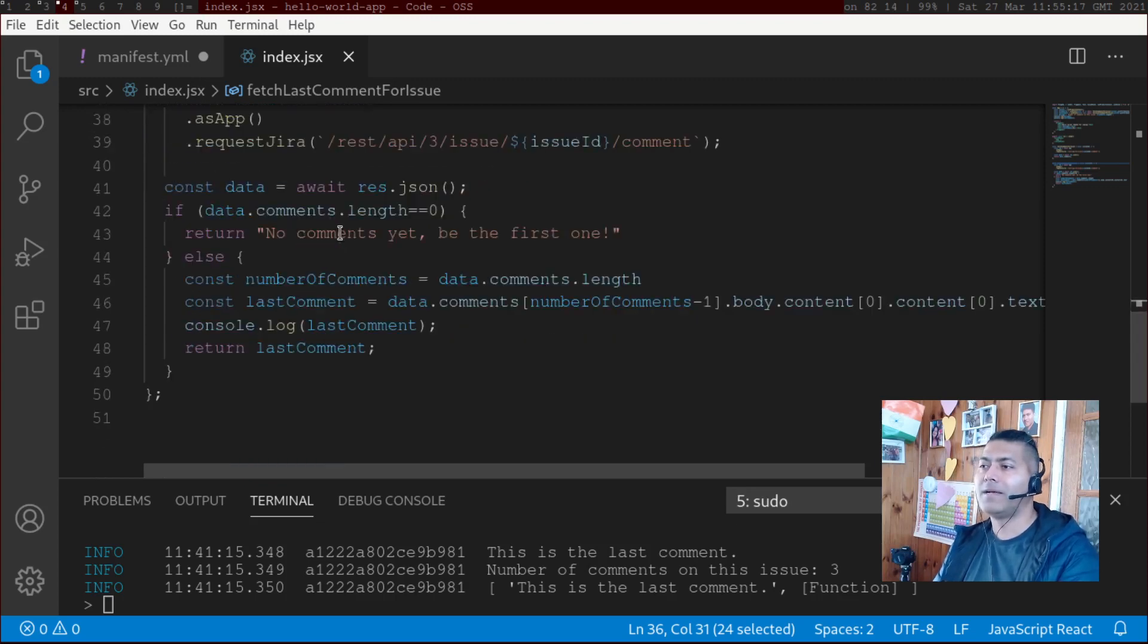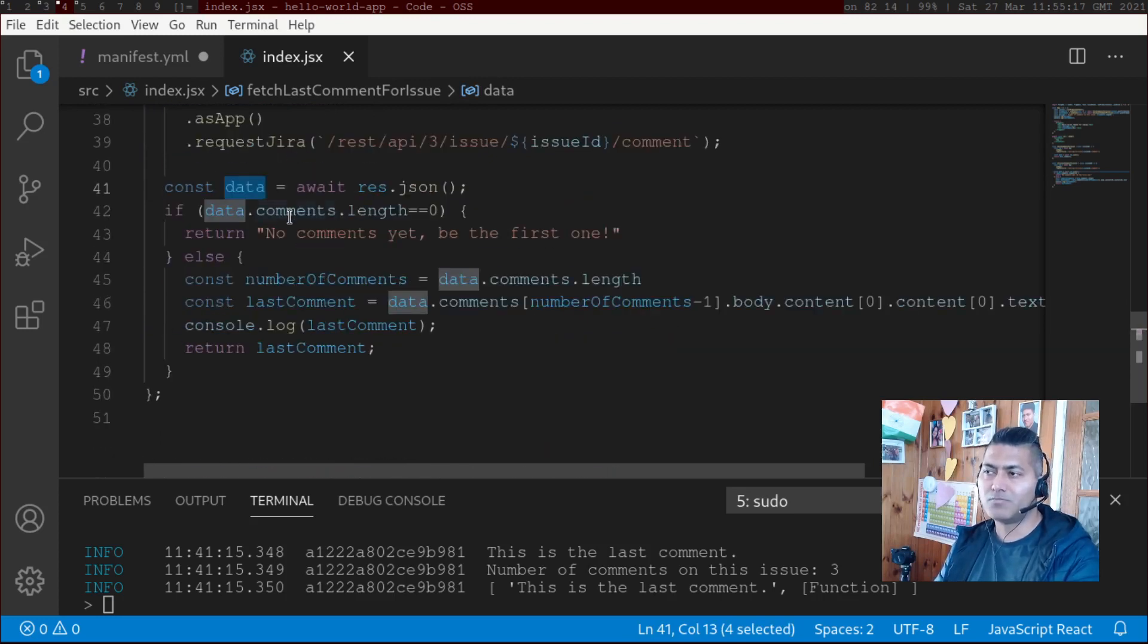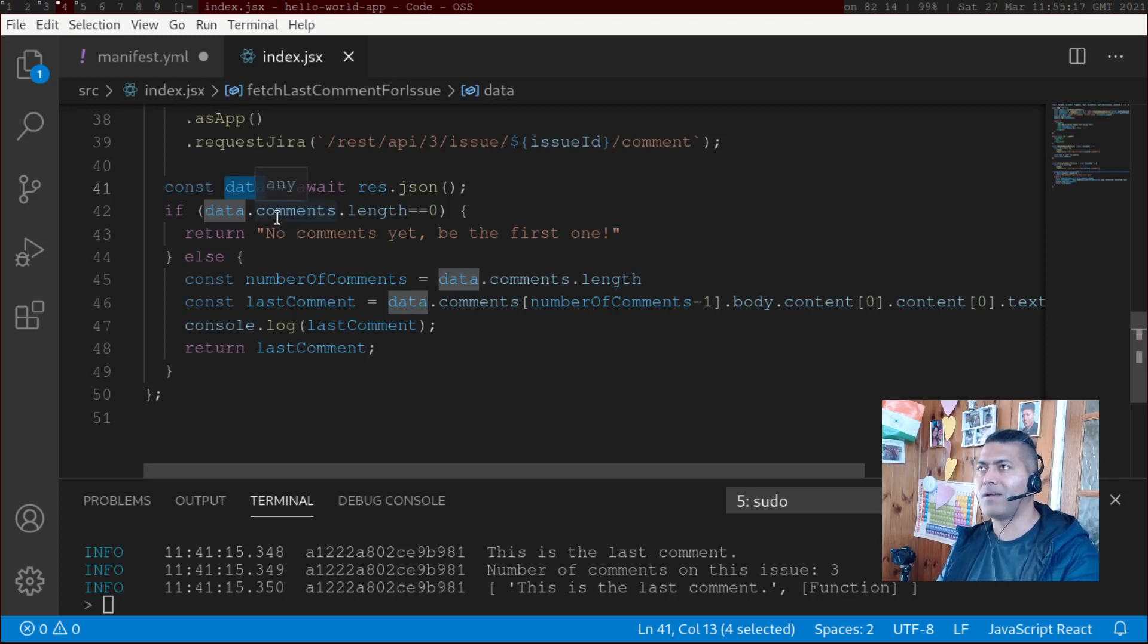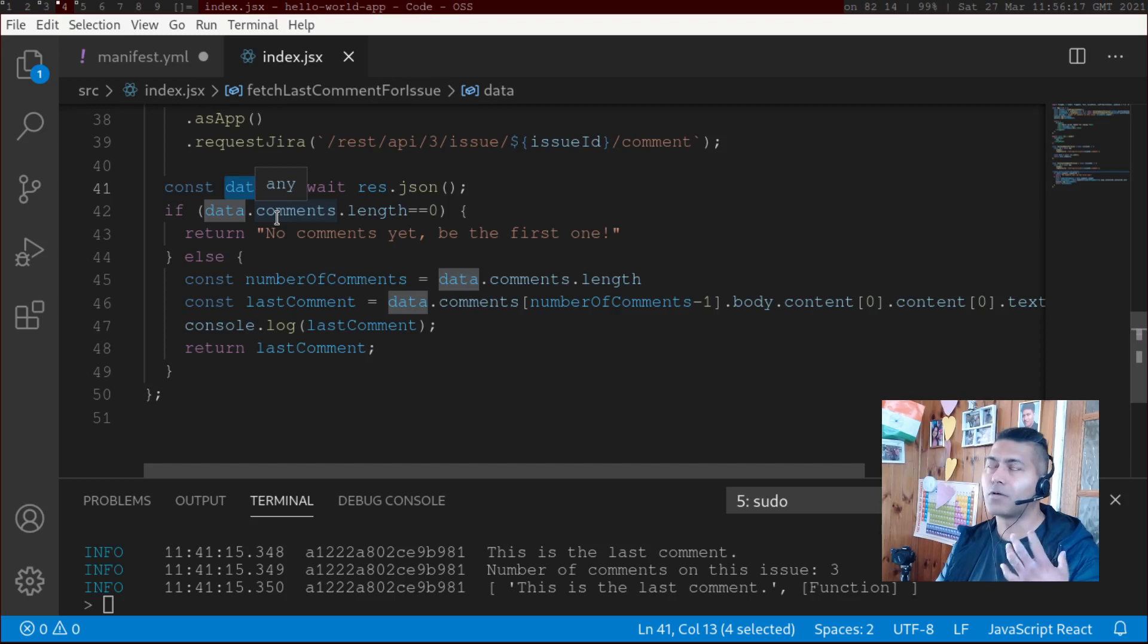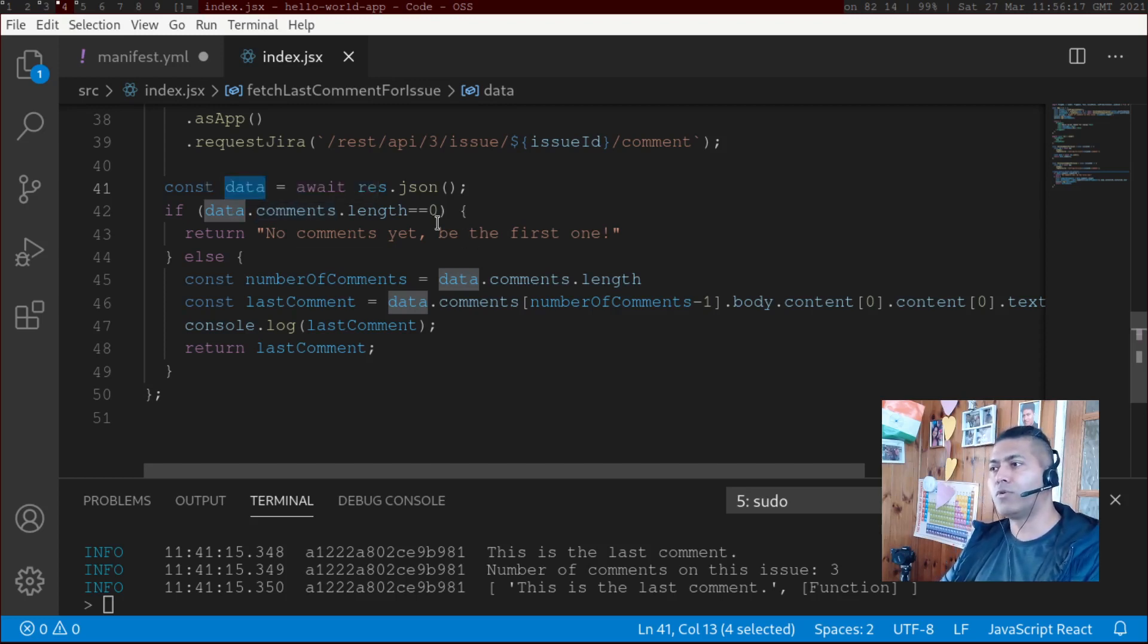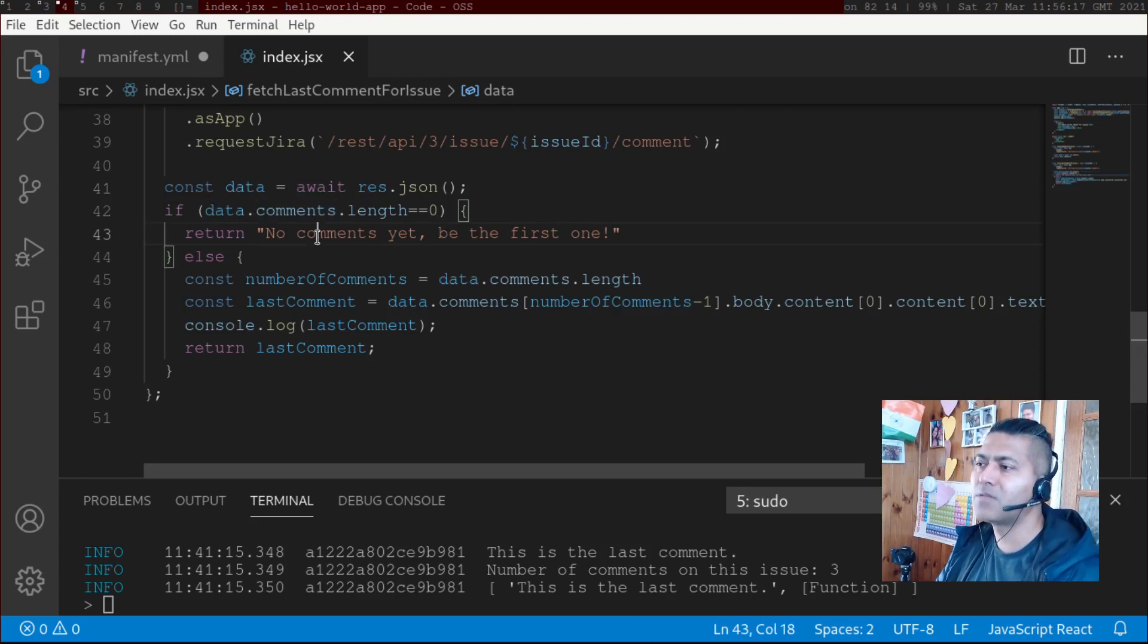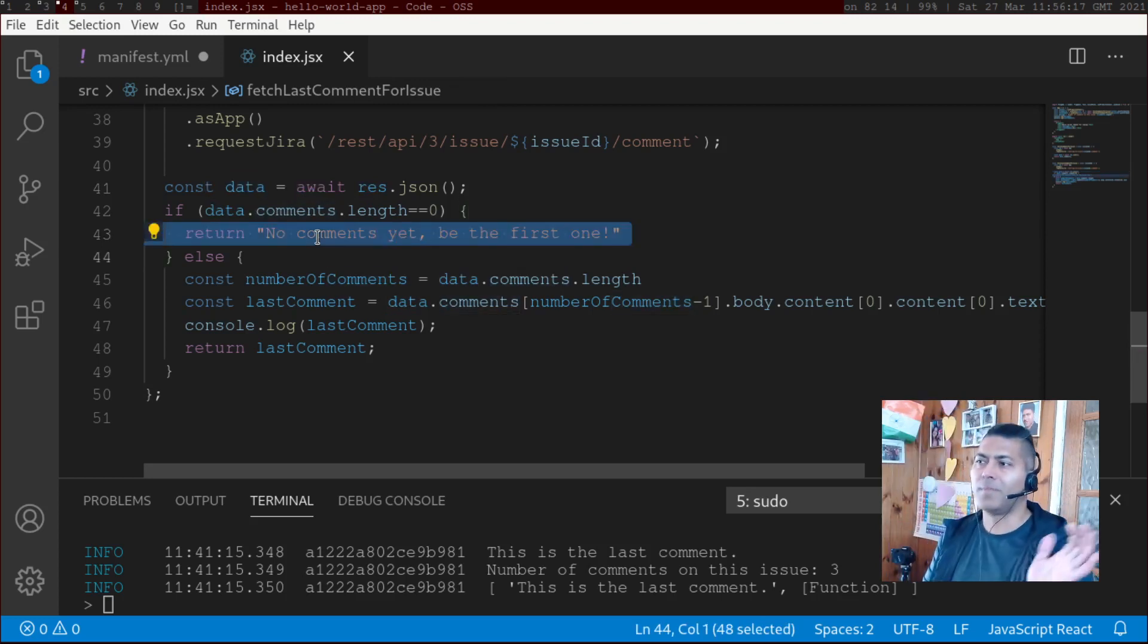And the only thing that I'm doing here is instead of passing the data.comments, I'm doing further things. First, I'm checking always for error, like always make sure that your code won't break. For example, if the number of comments is equal to zero, then I'm just displaying a message here, like 'no comments yet be the first one'.